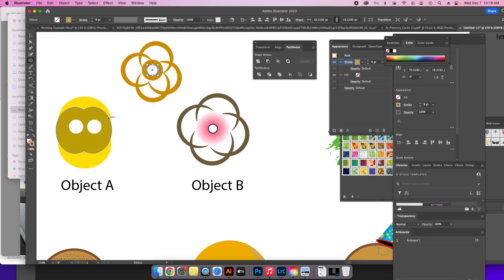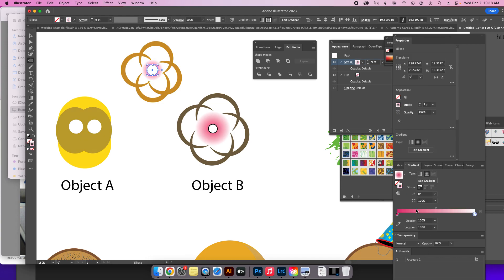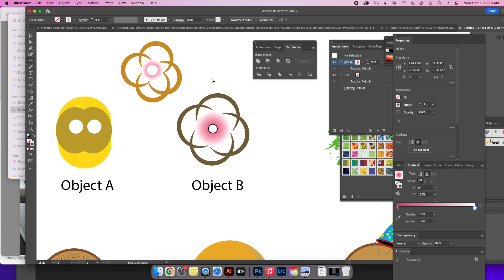Since the stroke is on the top, if I go eyedrop the pink area, then I can click on the gradient tool down here. There you go.